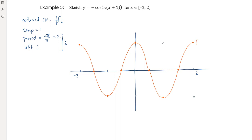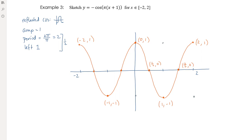Key labeled points: turning points at (-2, 1), (-1, -1), (0, 1), (1, -1), (2, 1); x-intercepts at (-3/2, 0), (-1/2, 0), (1/2, 0), (3/2, 0). All intercepts, endpoints, and turning points are marked with coordinates.